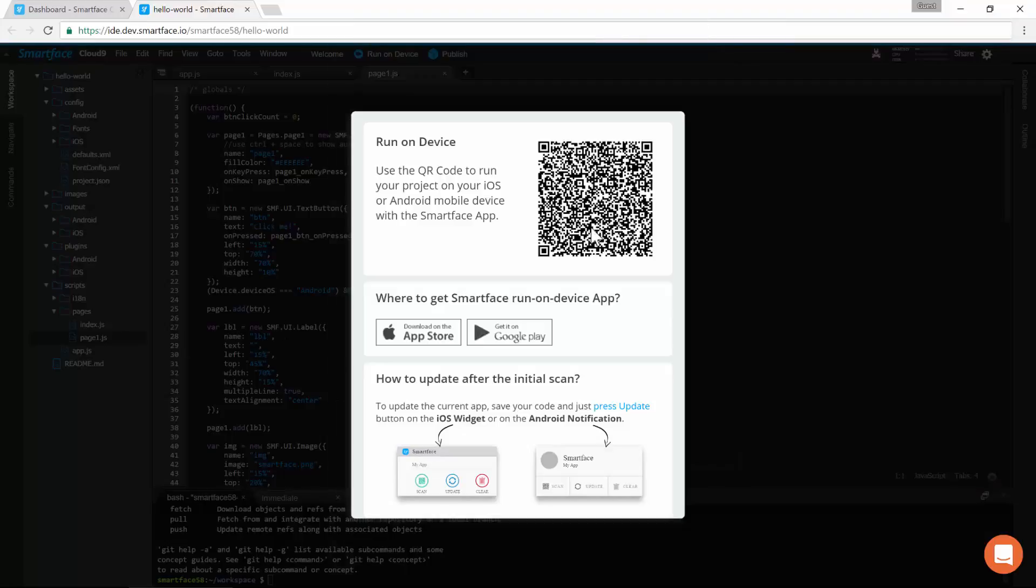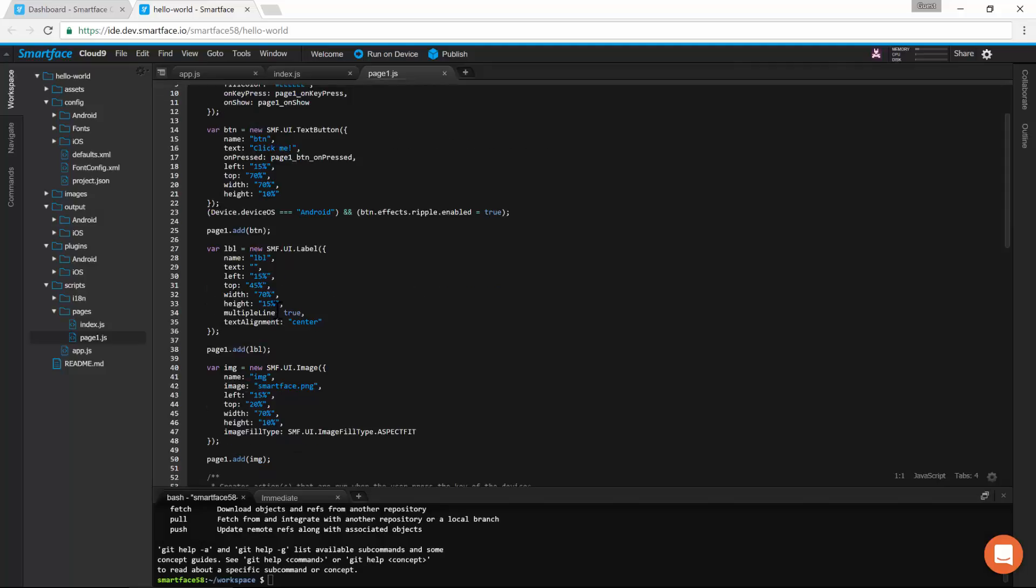To update the app, you don't need to rescan the QR. Just use the update function in the iOS widget or Android notification. Let's change some code and see how updating works.